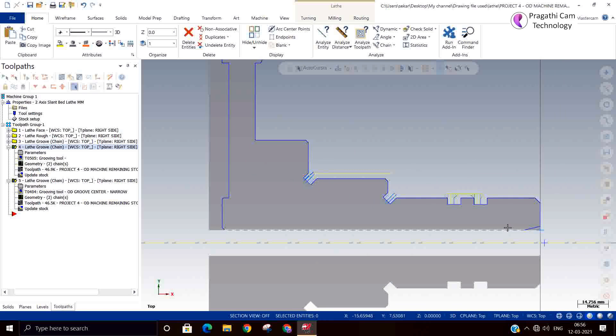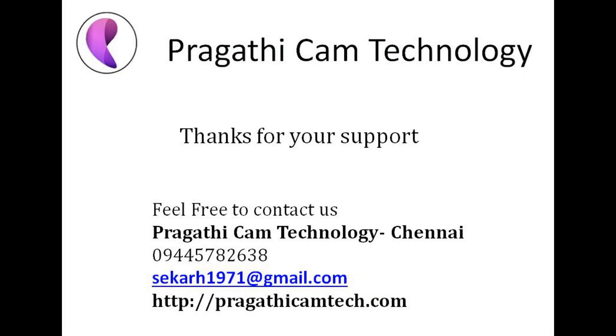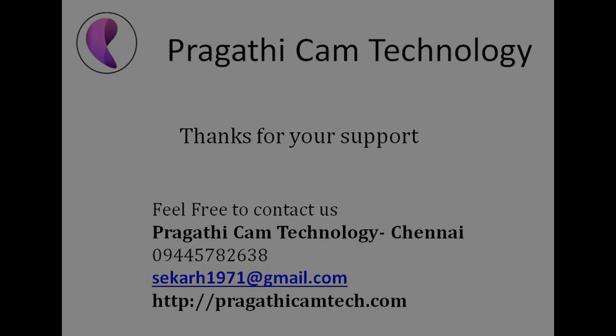Now everything is fine. We have seen face grooving — how to do face groove, and how to do angular groove. Both the things we have seen. So next class we will see sub-parameters, common parameters in the grooving. Thank you.